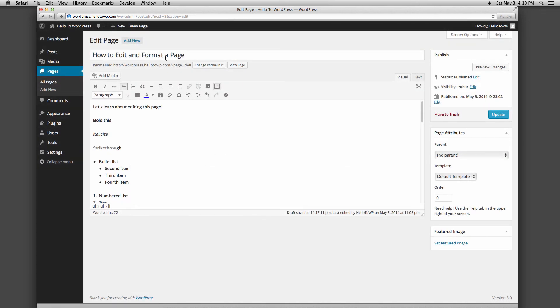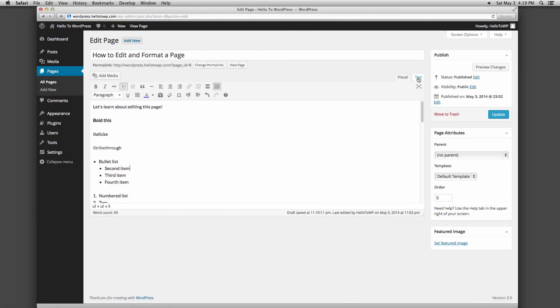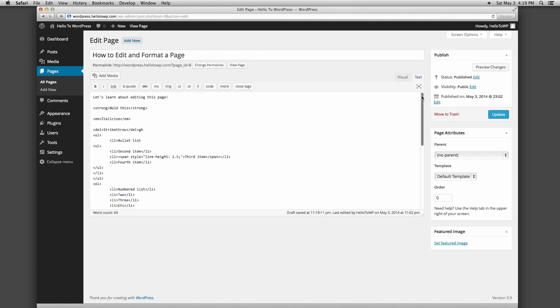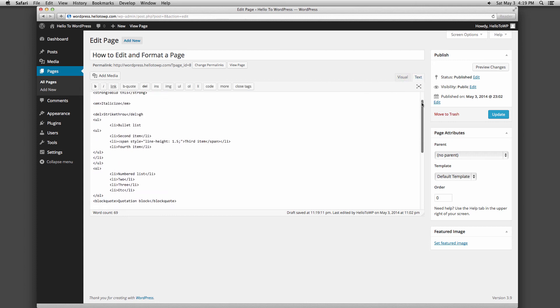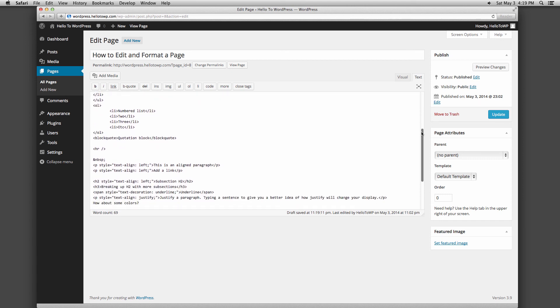You will notice there are two tabs, one called visual and one called text. Up until now I've been using the visual tab, which allows you to modify the content like I just did without knowing any code or HTML. If you would like to edit the HTML directly or enter in custom code, click on the text tab to view your page's HTML code.